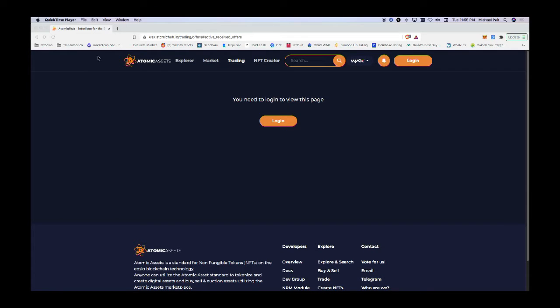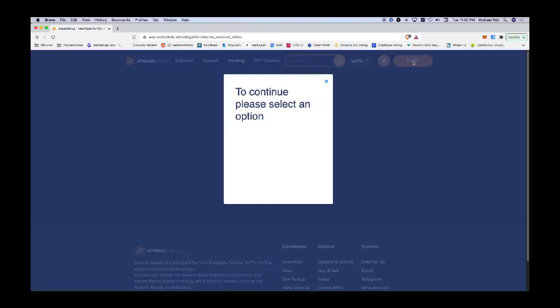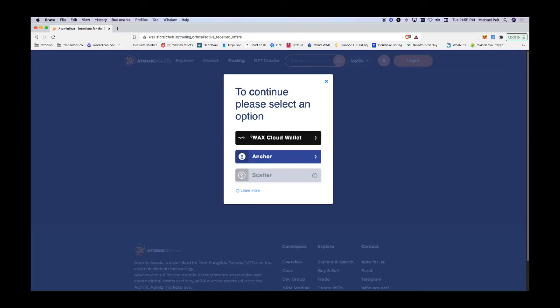Thank you and welcome. I'm here to walk you through the Atomic Assets marketplace for NFTs. Now that you have an NFT wallet created on the WAX blockchain, you can use it to log in. If you click on the login button here to the right, it will prompt you for your WAX Cloud wallet.